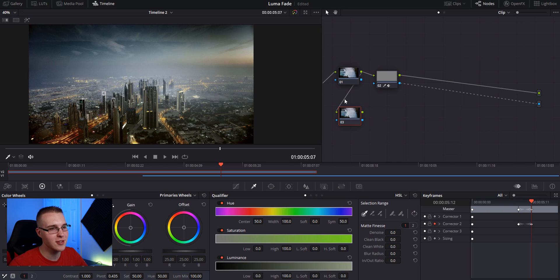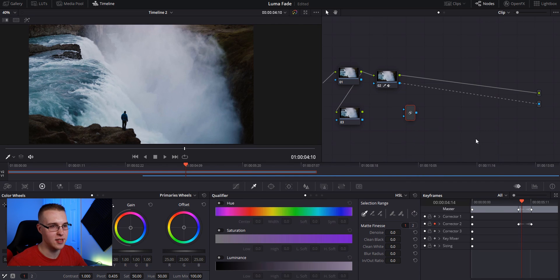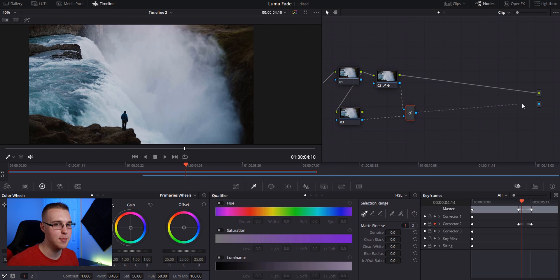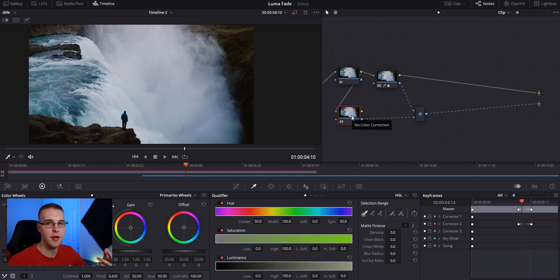So now both of these nodes have the source. Next right click and go to add node and then key mixer. Now connect your alpha output from the second one and the third one together. So just drag them and connect the lines like this, then connect the output of the key mixer to the alpha output. What this key mixer does is it mixes the alpha channels.